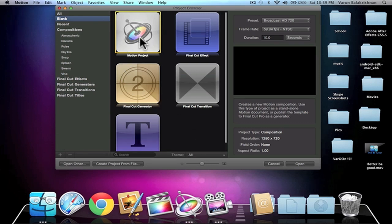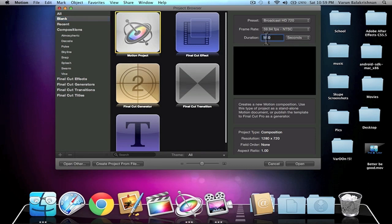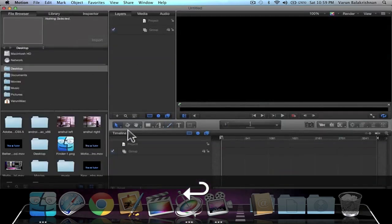So let's go ahead and open up a new Motion project. We'll increase the duration—let's make it 60 seconds. I think that's fine.